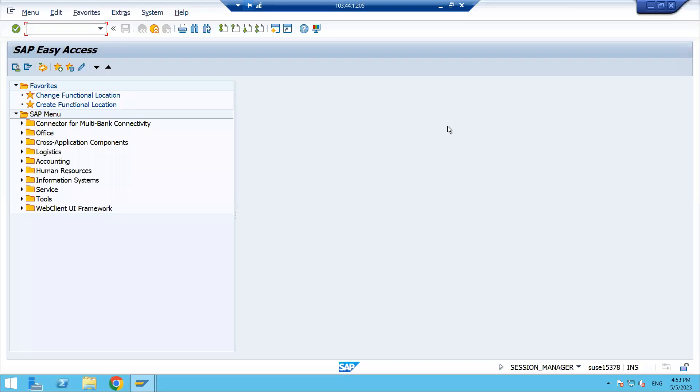Hello everyone. Today I'm going to show you how to check the technical name or the hidden T-code in SAP. First, we need to get into the SAP Easy Access path.